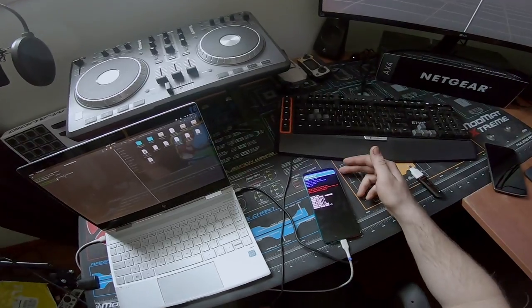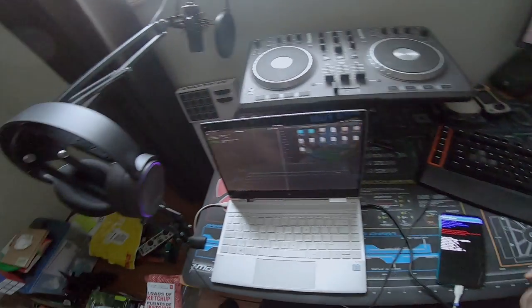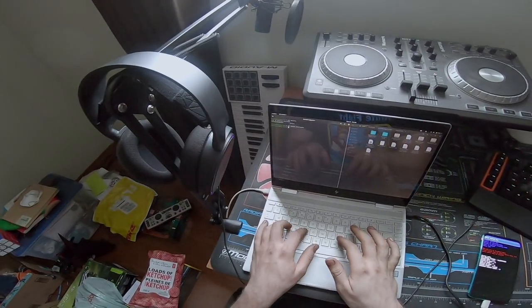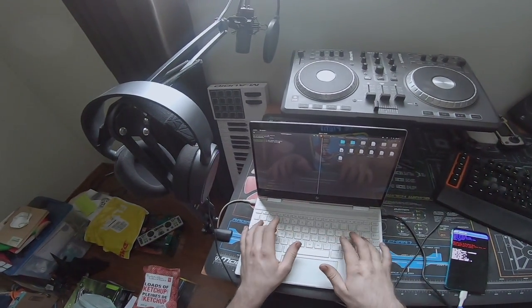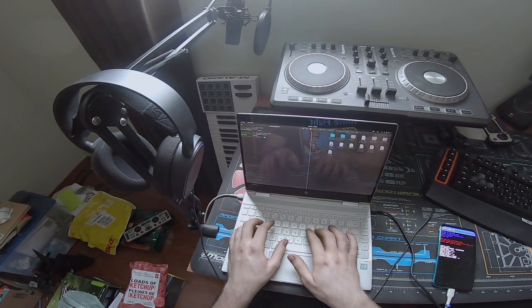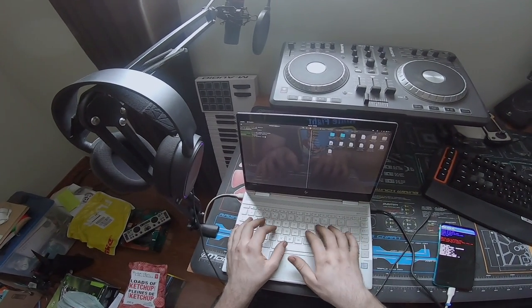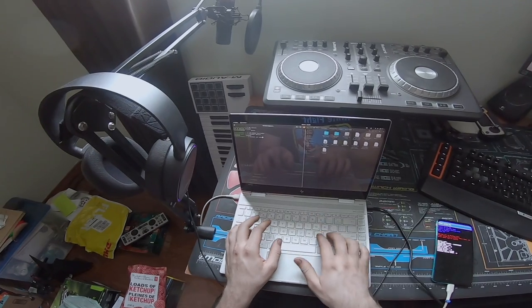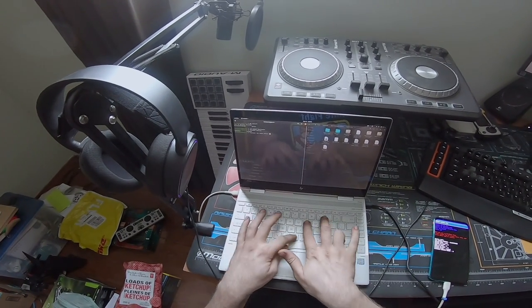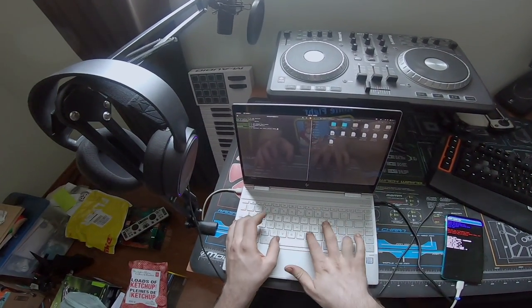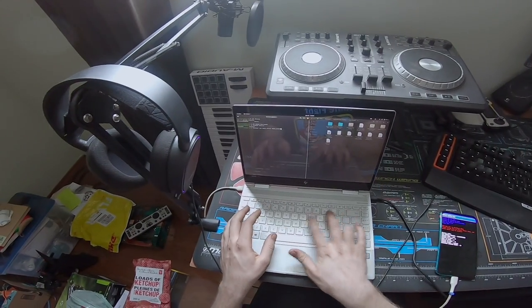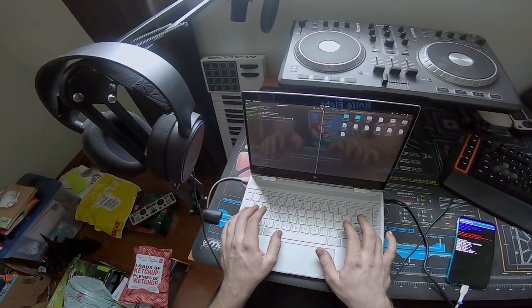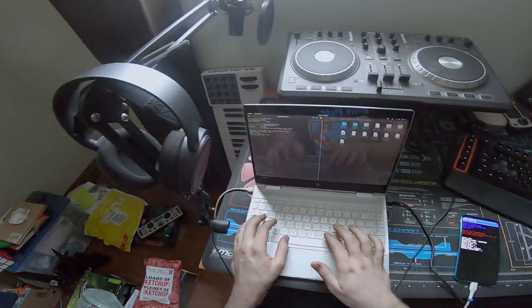So now we are in the bootloader. So we want to do fastboot devices make sure everything's good. It is fastboot oem nubia_unlock caps NUBIA_NX659J. So now you can see it is unlocked.